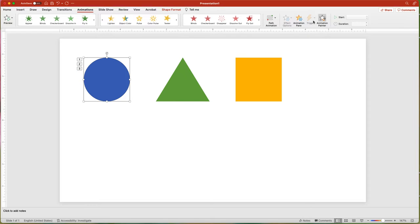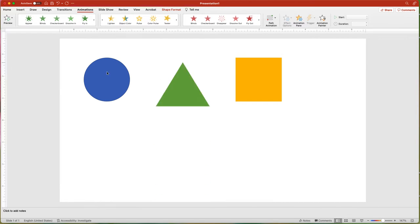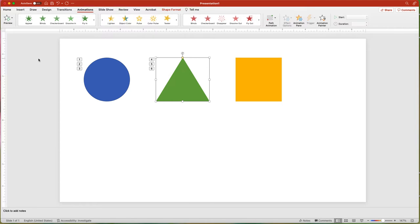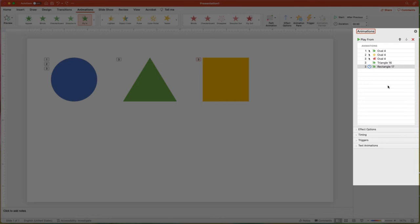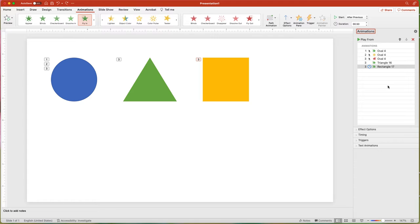When you have multiple animations, the Animation Painter really comes in handy. Once you start adding multiple animations to objects, using the Animation Pane can help you keep track. To display the pane, either click the Animation Pane button or click one of the animation indicators by an object. In macOS, just clicking on an object with an animation won't activate certain features on the Animations tab — you typically need to open the Animation Pane to activate those options. From the Animation Pane, you can see the order of the animations listed from beginning to end. A mouse pointer means On Click, no icon means With Previous, and a clock indicates After Previous.